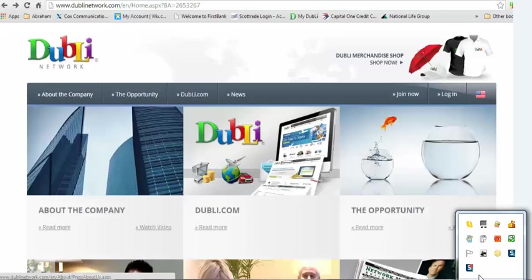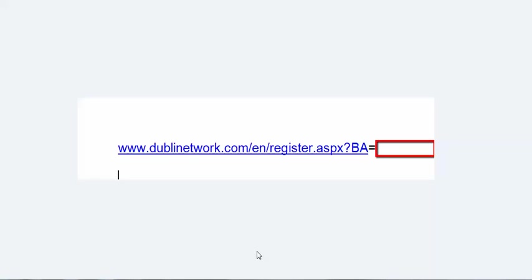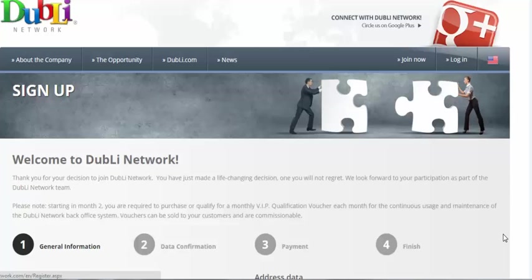It may have a space or something that's incorrect. I'll show you what the link should look like so that you can copy it. Where the red box is, this should be the number of the sponsor that sent you the link, and you need to put that number in right behind the equal sign. Copy that and paste it into a browser and that should be the page you arrive at.